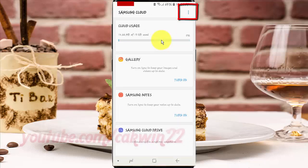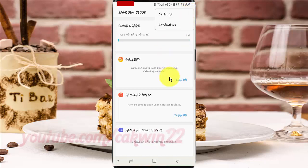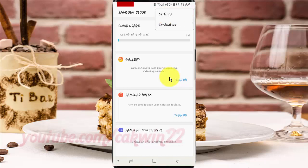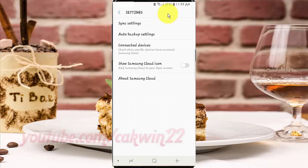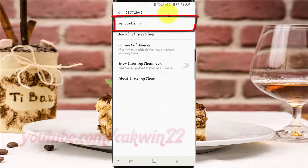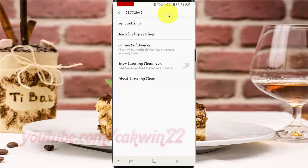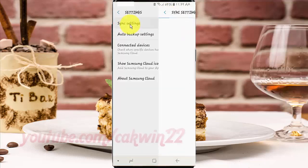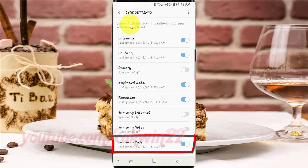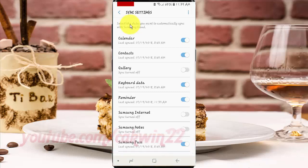Tap the More icon, then tap Settings. Tap Sync Settings, then tap the Samsung Pass switch until it turns blue to enable, or tap until it turns gray to disable.